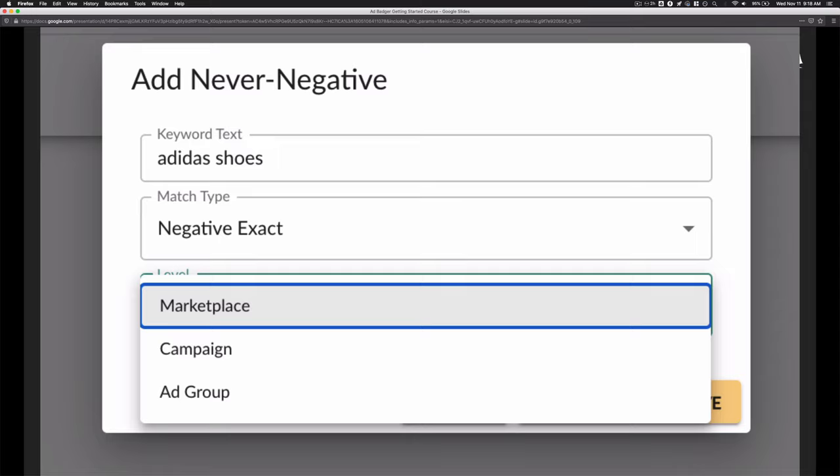The never negative is an advanced feature that allows you to keep appearing for searches above the threshold you set in your nightly hunt. If you have any questions, there's more documentation available, or you can always write in and ask. Have a good one.